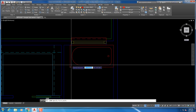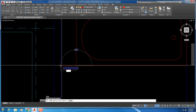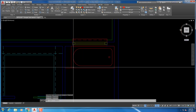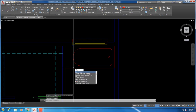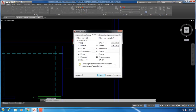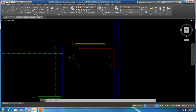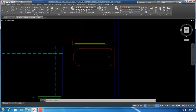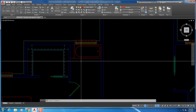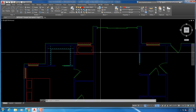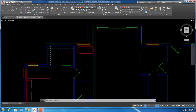Just draw a line for that from the back of the tub to the wall. The object snaps I like best for this are: endpoint, midpoint, intersection, and perpendicular. So basically we're creating a seat behind the tub — it'd be the same height, possibly a little higher, if they don't really call out what it is.